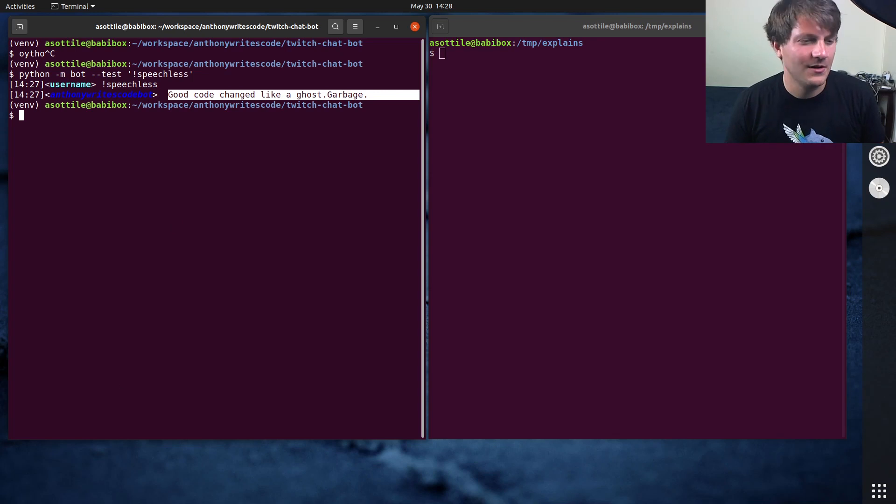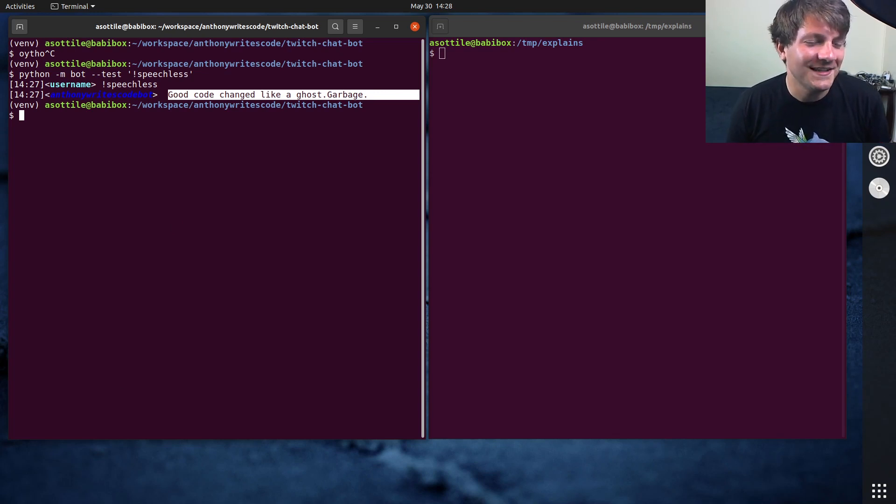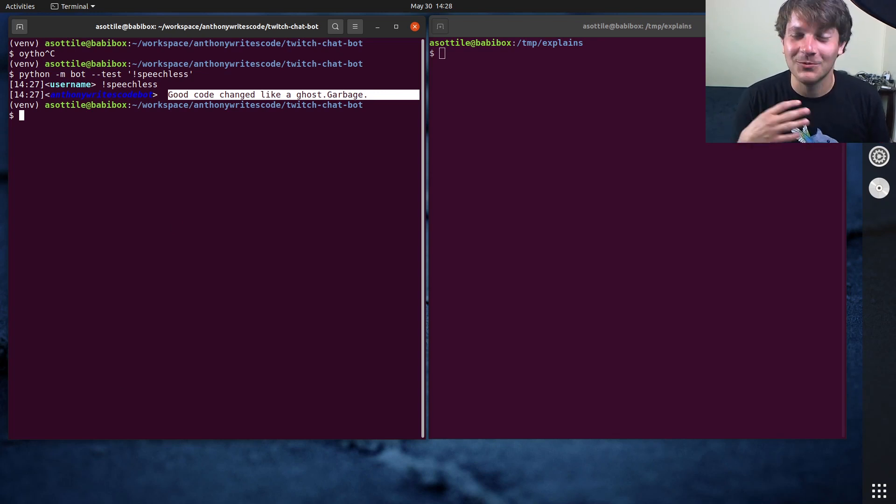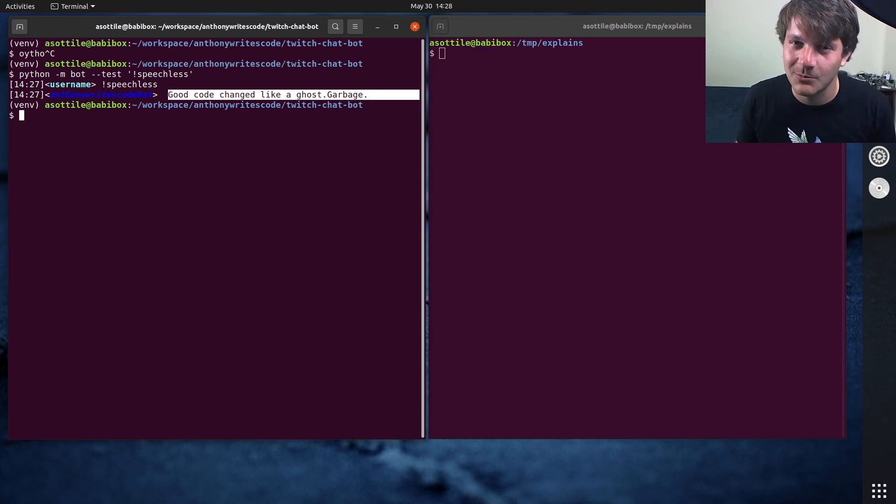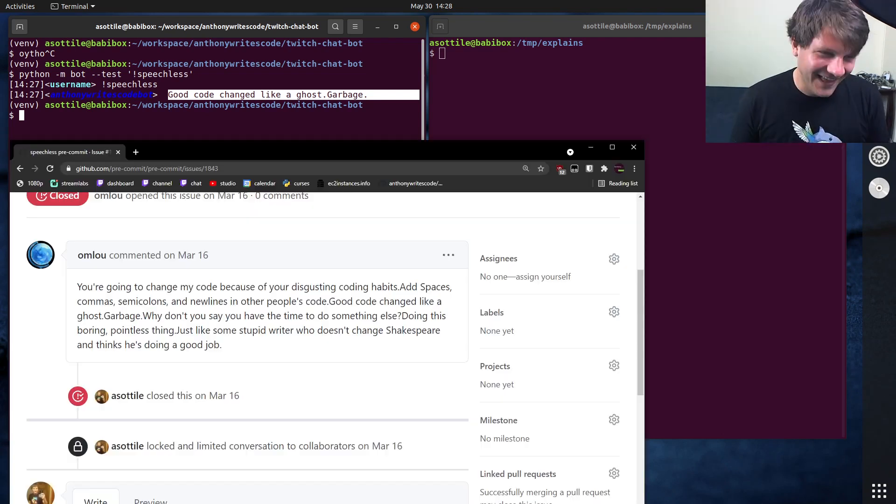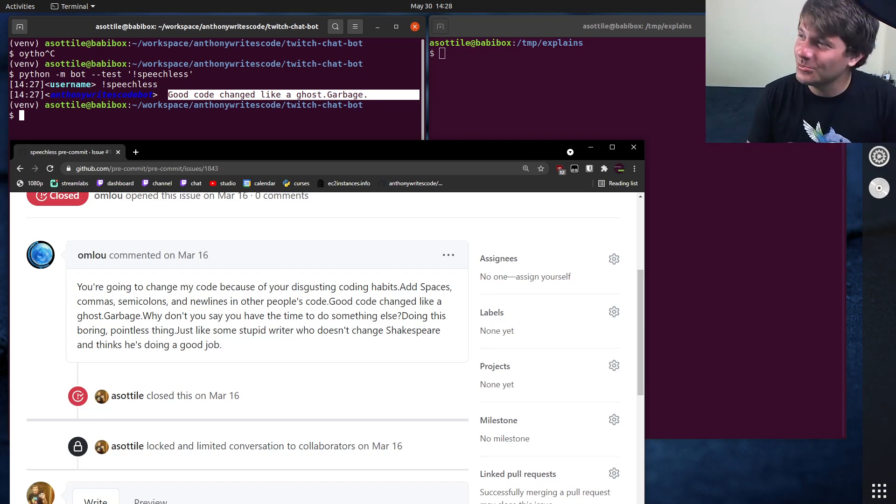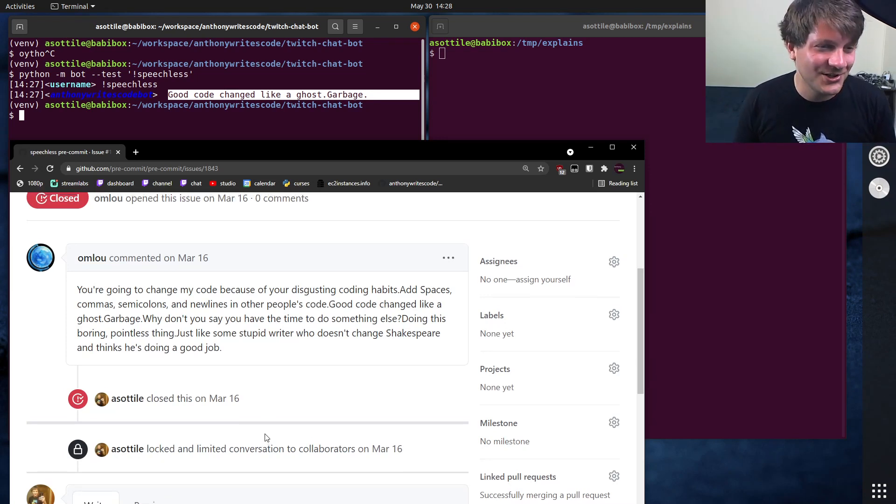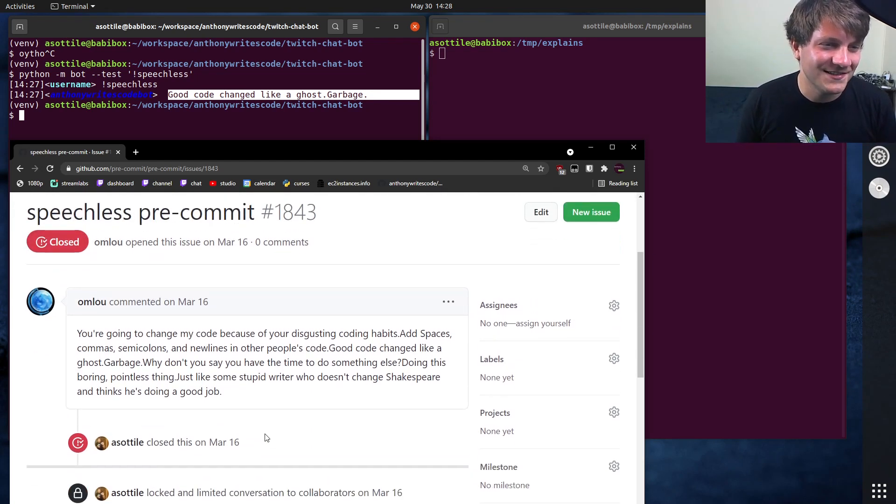An excerpt from a GitHub issue that was opened on pre-commit, which is the linter and code formatter framework that I created. And I think the funniest part is that pre-commit doesn't actually change code, but here you can see...